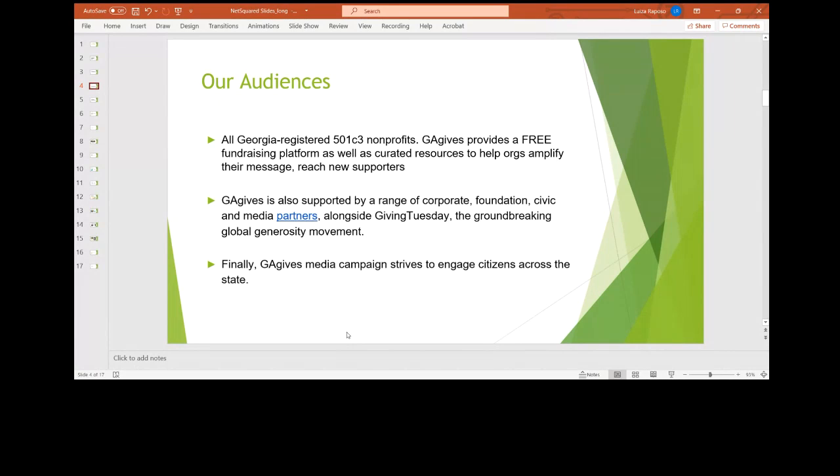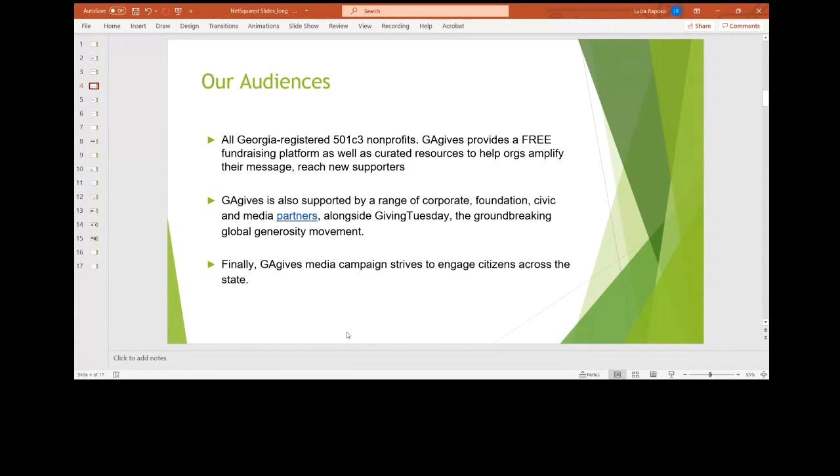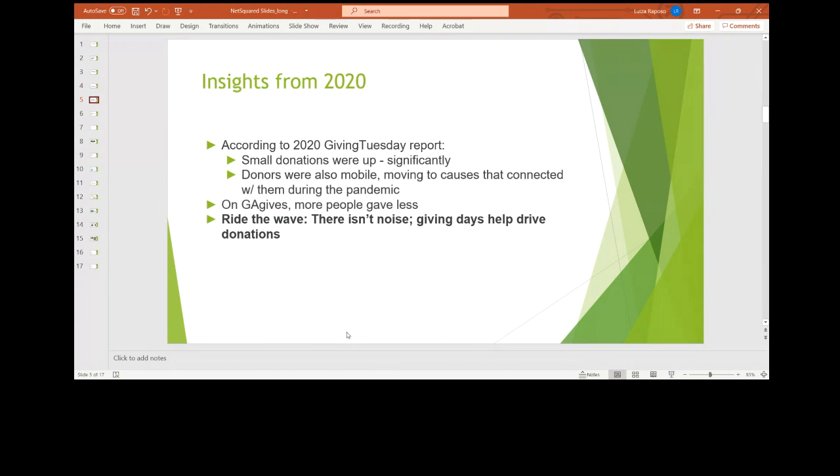In terms of our nonprofits or audiences, we also work with a range of partners, ranging from corporate partners, foundation partners, media partners. Alongside the Giving Tuesday movement, we go to their conferences and everything to really be part of that global generosity movement. So at a state level, we work with WSB TV, we work with different corporate partners to sponsor prizes. So we're talking to partners, we are talking to nonprofits, and obviously we're talking to citizens across the state. So those are the three audiences that our team is engaging with.